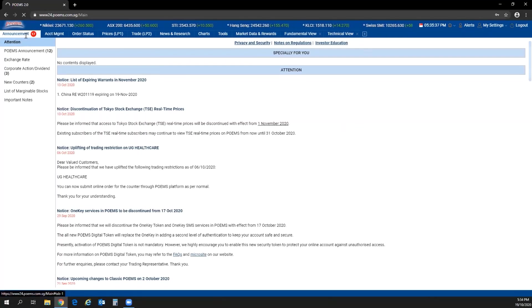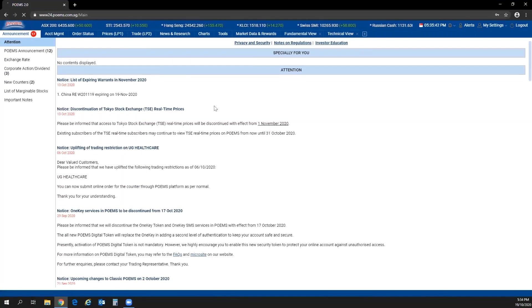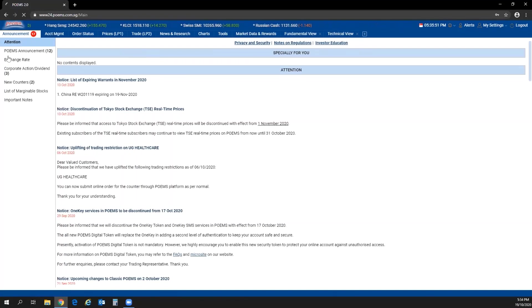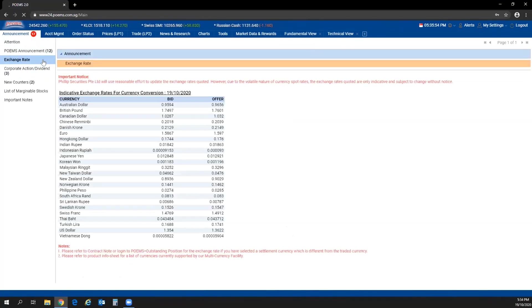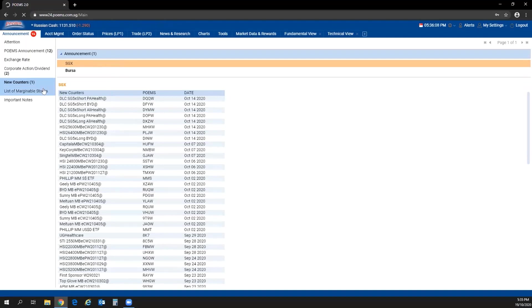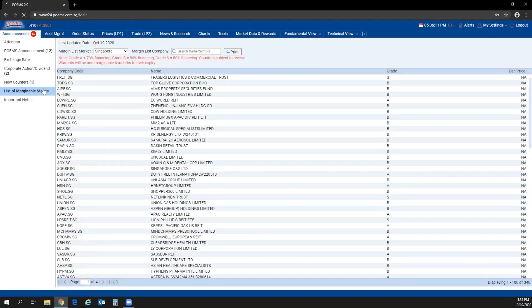From the left side you will see the announcement bar. Clicking on it, you will see different announcements related to what we have posted on the home page and upcoming events. If you need to find the indicative exchange rate, click on the exchange rate menu. Corporate actions, dividends, redirections to external websites, new counters, and the list of marginable counters are also available here.